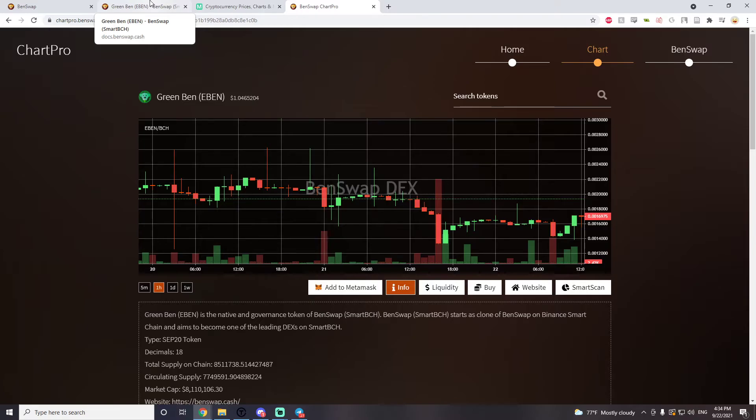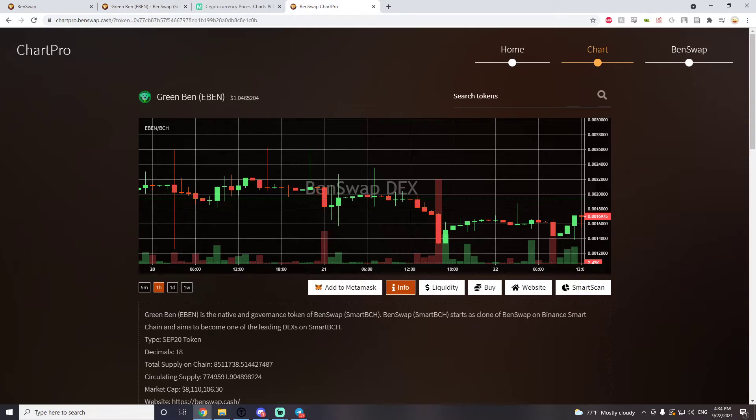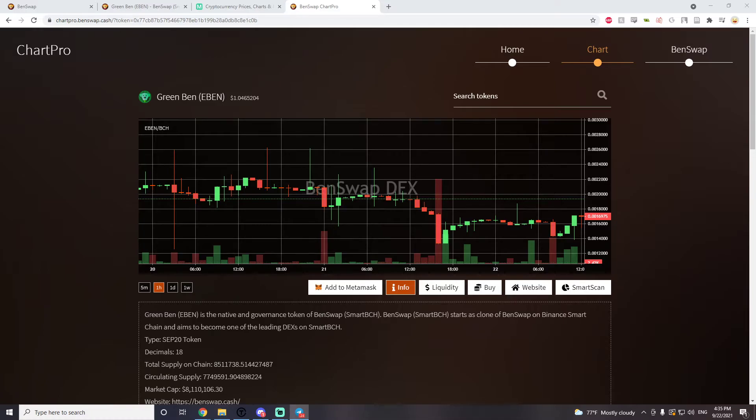So if BCH does well, EBEN does well. And if you truly believe that smart BCH is the future, then this DEX Benswap is a really good bet. You will find that a lot of the people in the telegram group smart BCH and cash community fully agree. There's a lot of good things that are being said around this project.